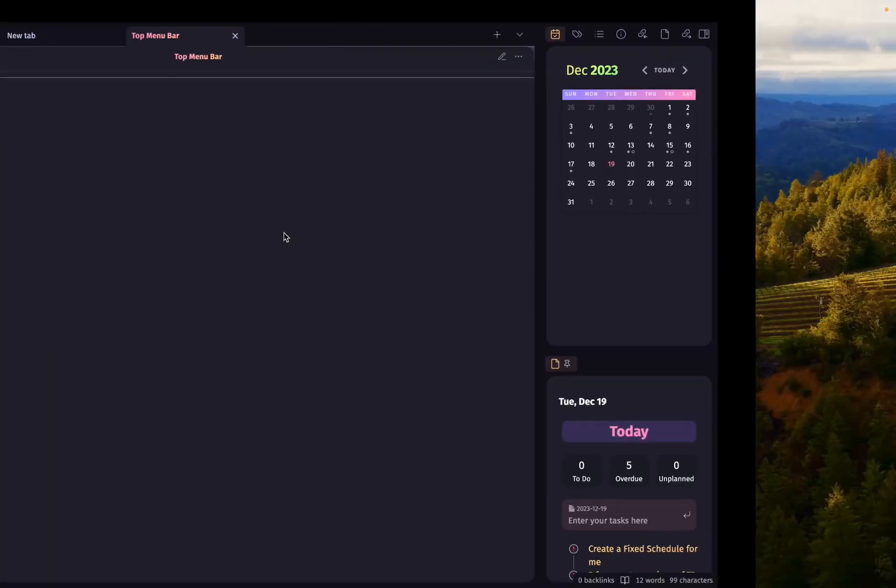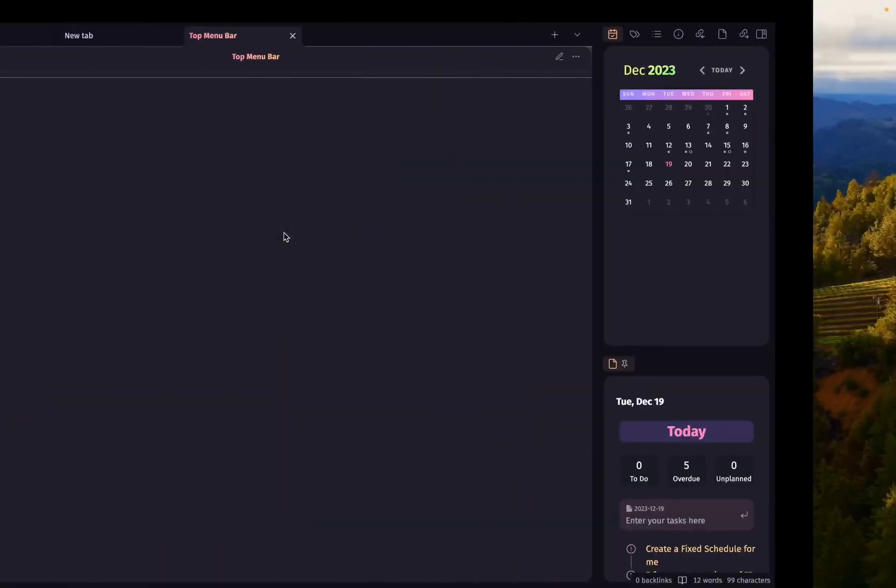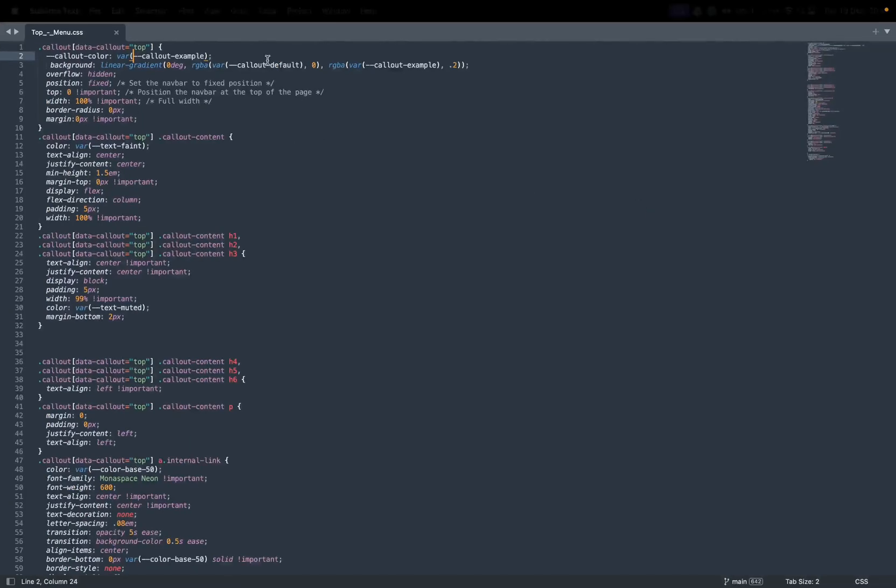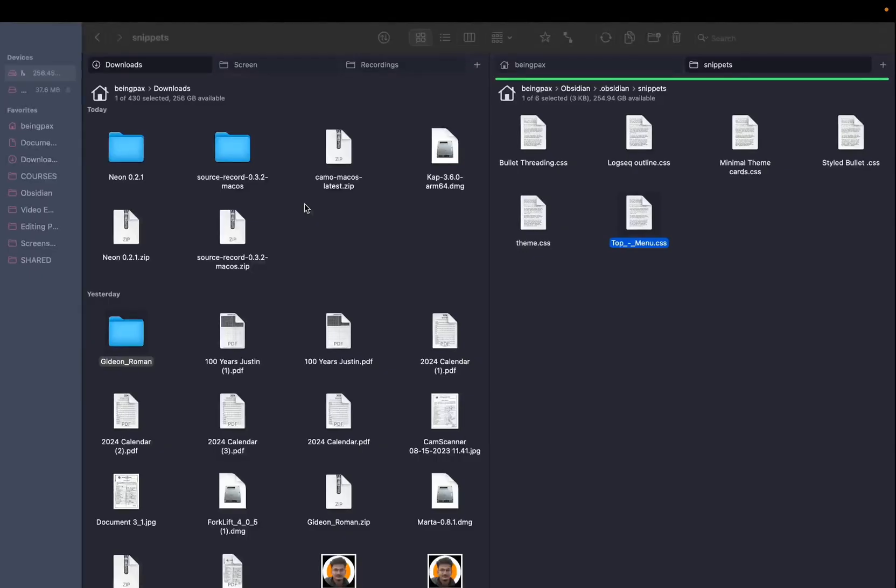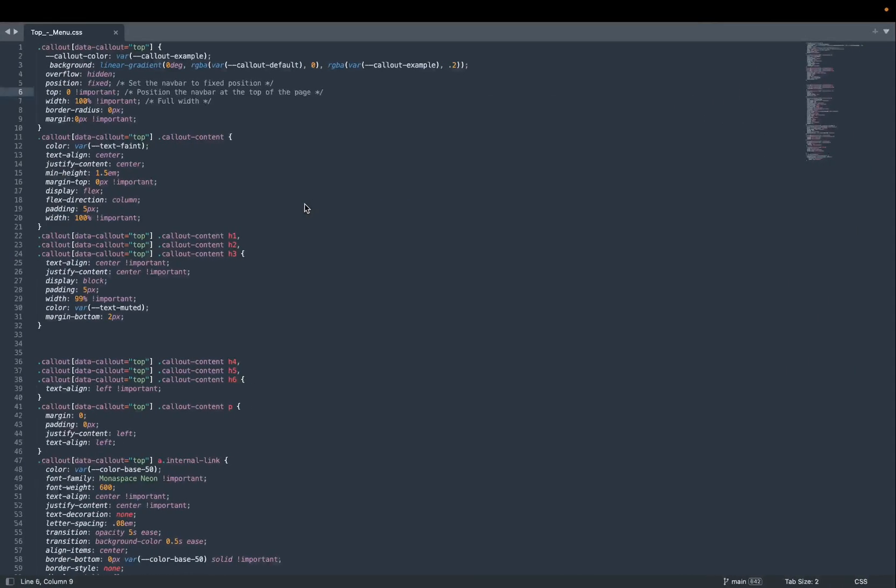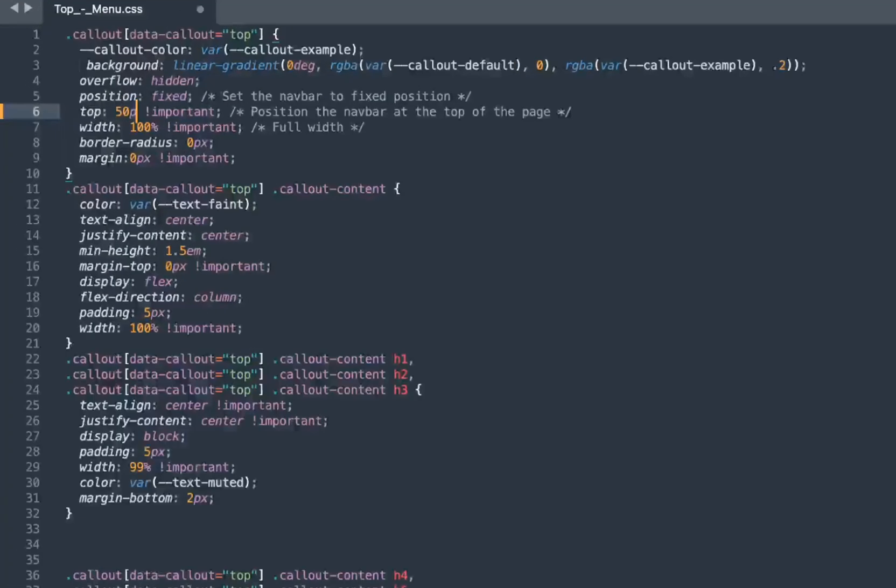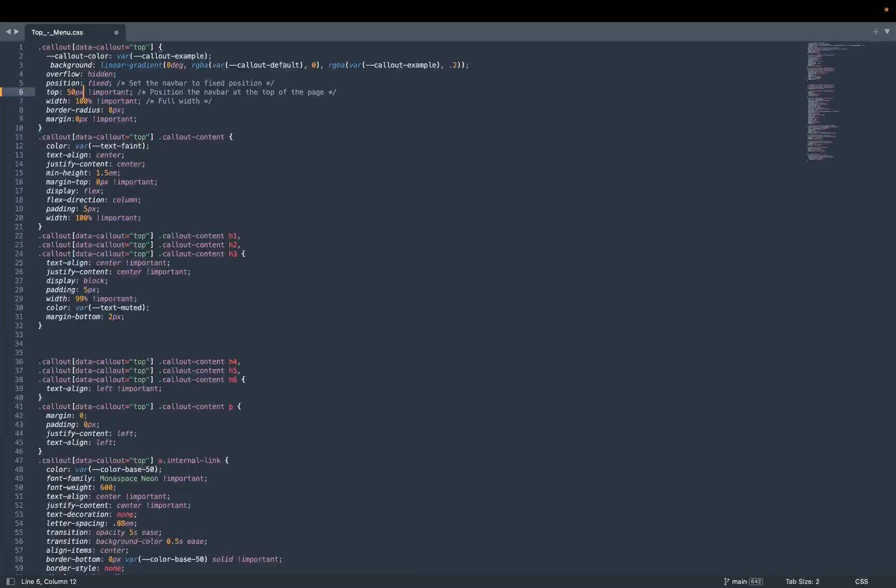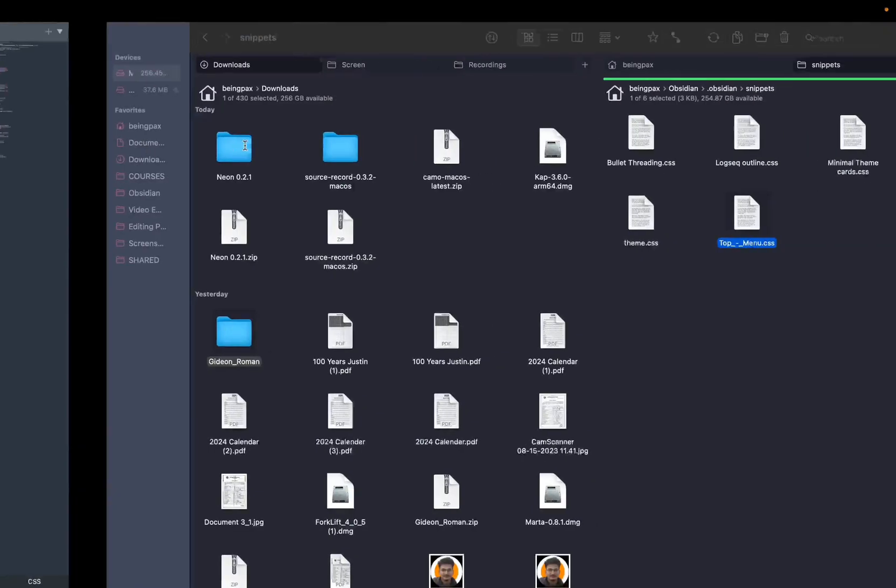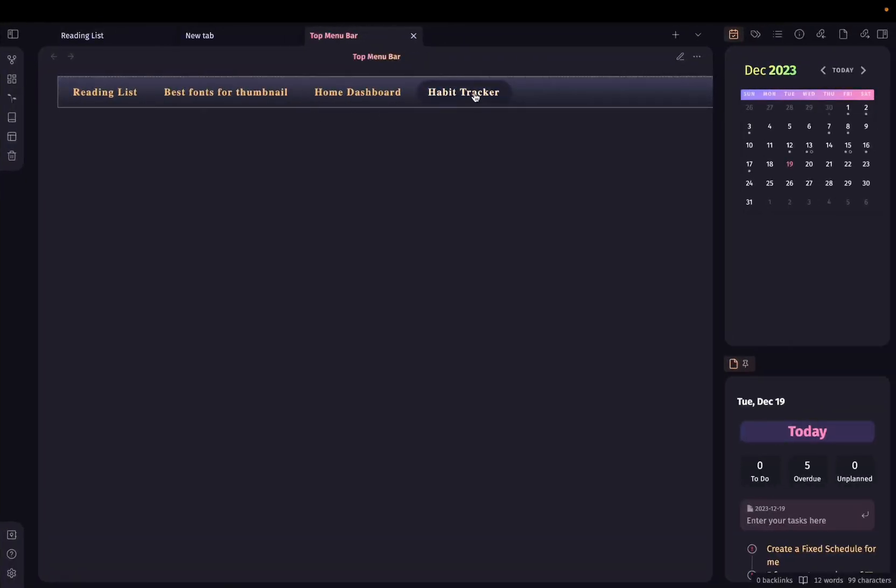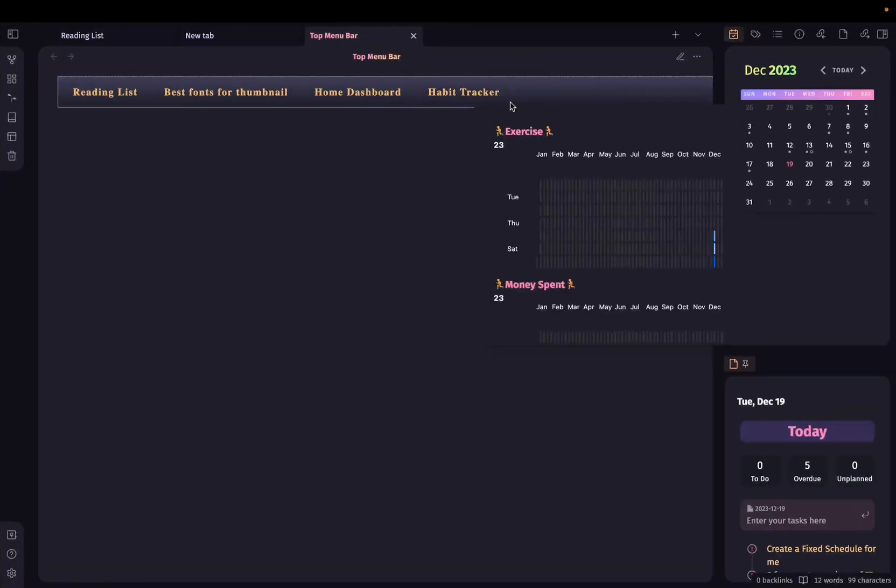Let's open the top menu CSS in sublime detail. Now what you need to do is adjust the position of this menu bar. So I'll adjust the top position like 50 pixel over here. If I save this file and go to obsidian, you can see it is visible over here.